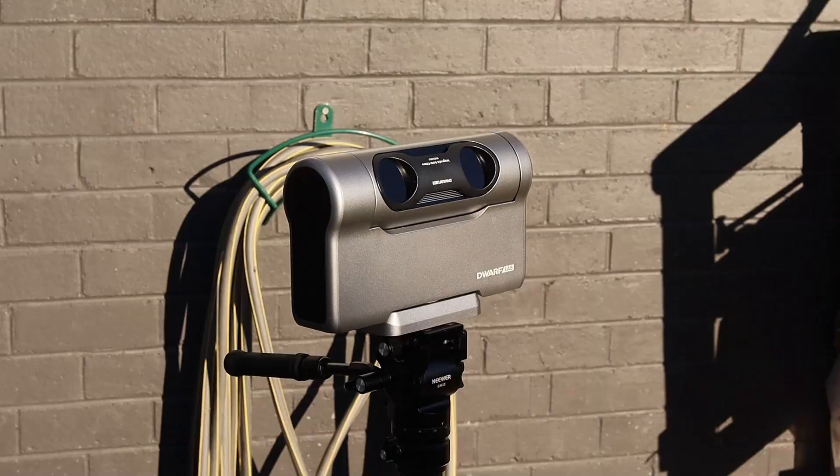Hey, what's up, everybody? Benspilife here. Today, we are tracking the sun. I'm going to show you how to with the Dwarf 3 smart telescope.